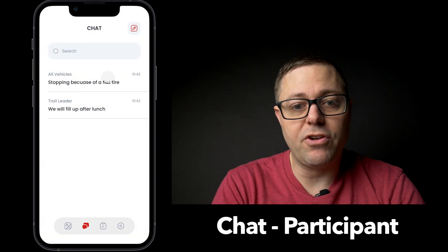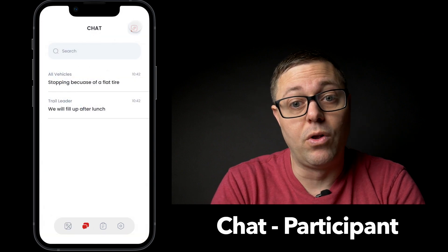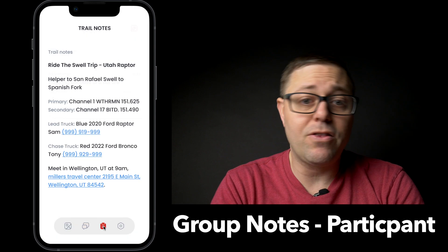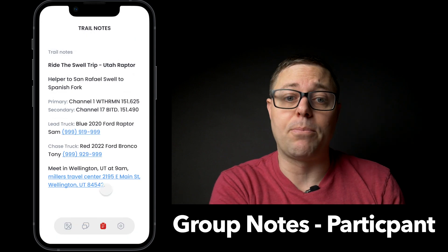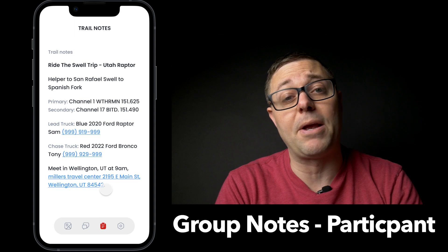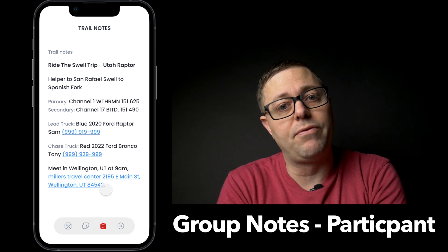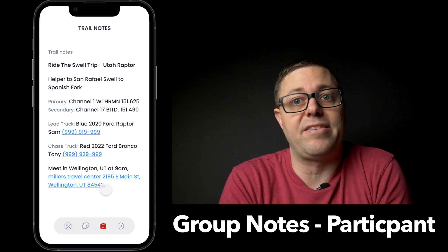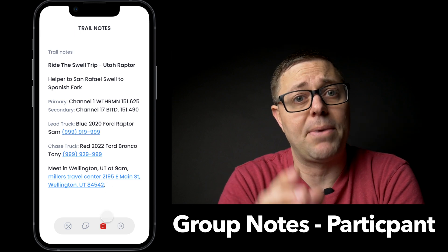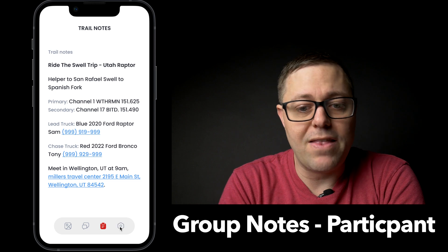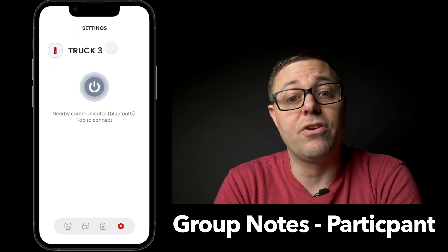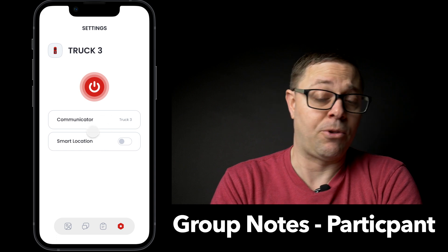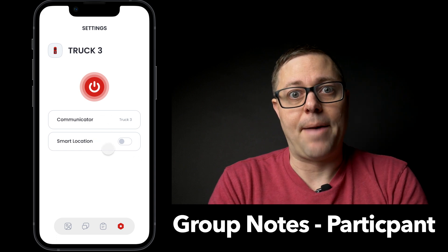You have your messaging view where you can message individual trucks or all vehicles right from the chat. And the group notes — the trail notes we talked about before — have all the pertinent information about the run in case of an emergency, people to contact. This can be sent ahead of time so everybody has all the details in the app before you even arrive. The settings menu is where each individual connects to their communicator and can change the truck name or toggle location sharing.